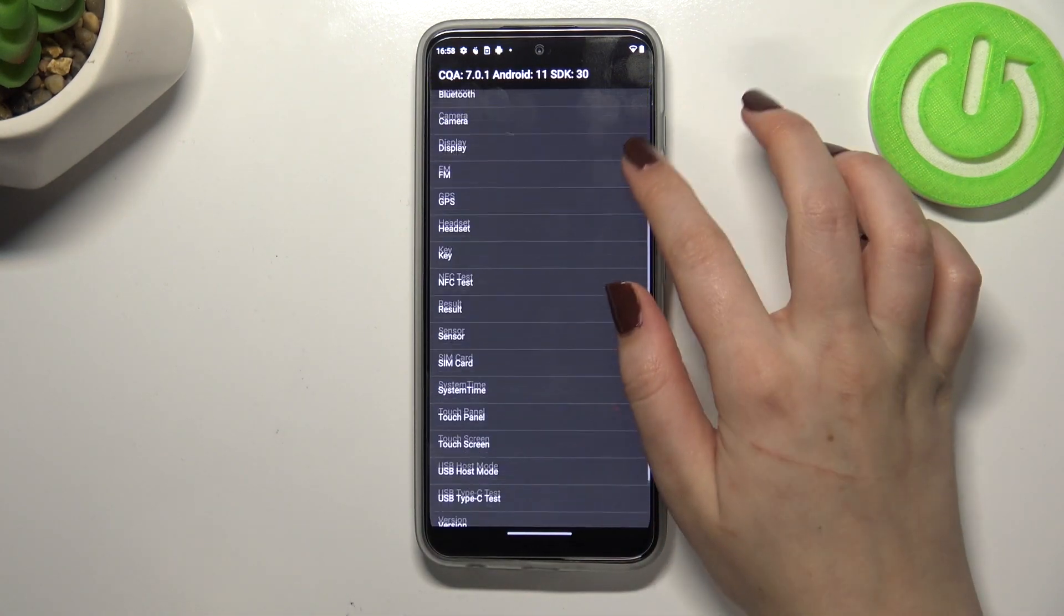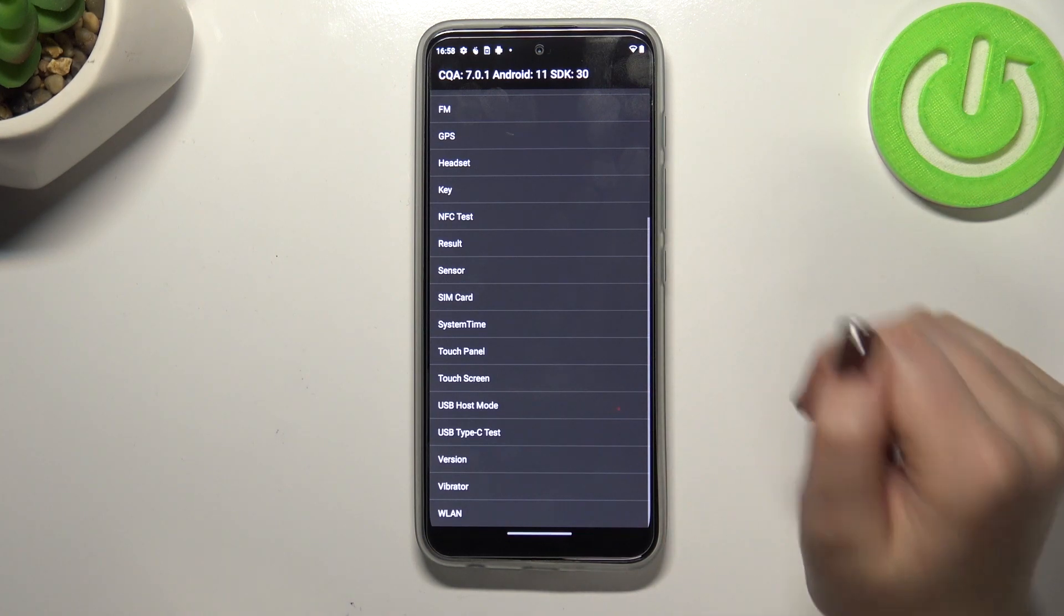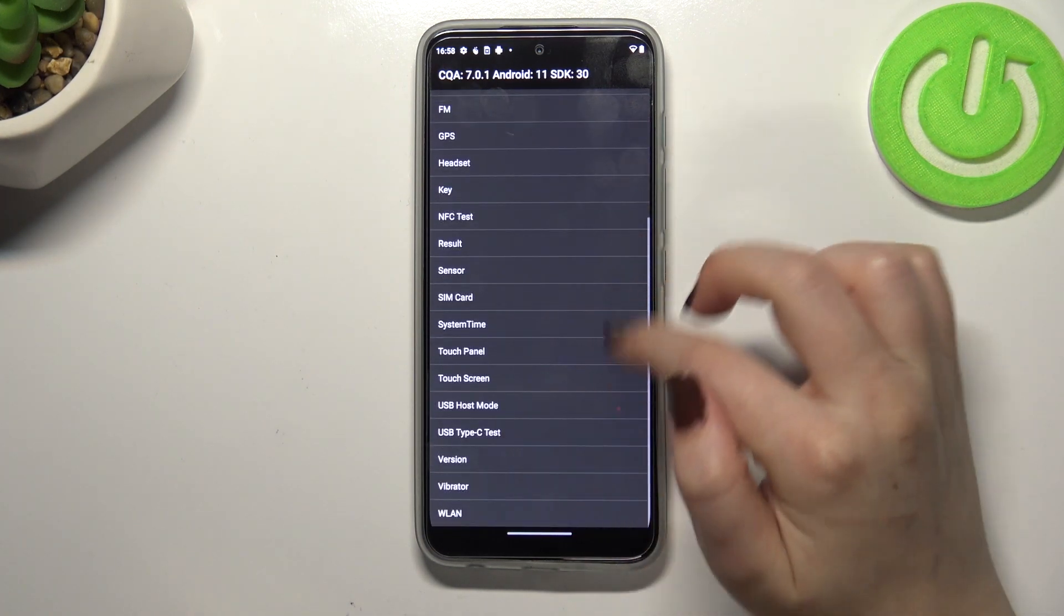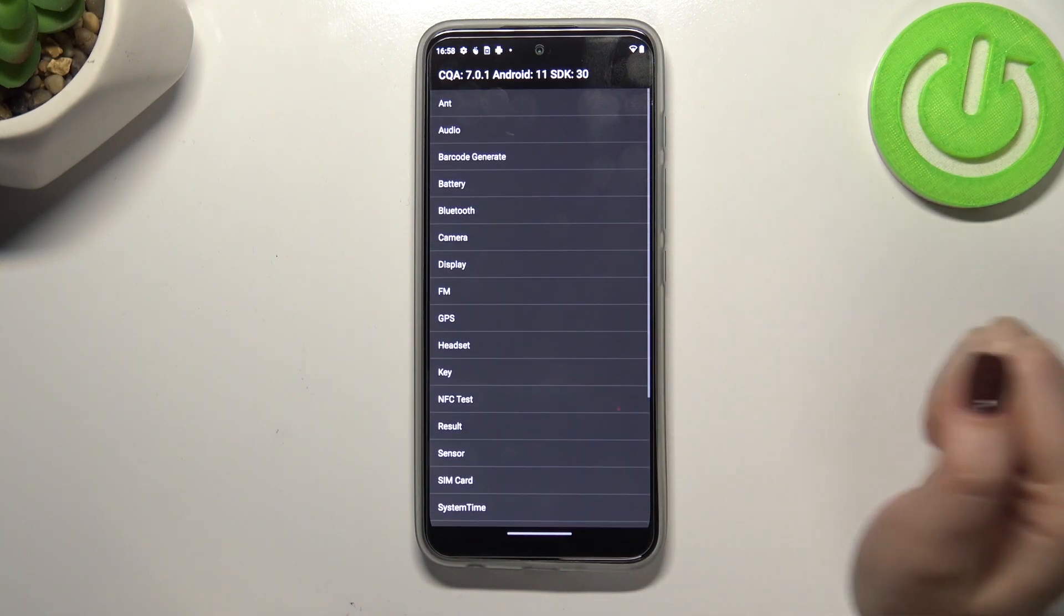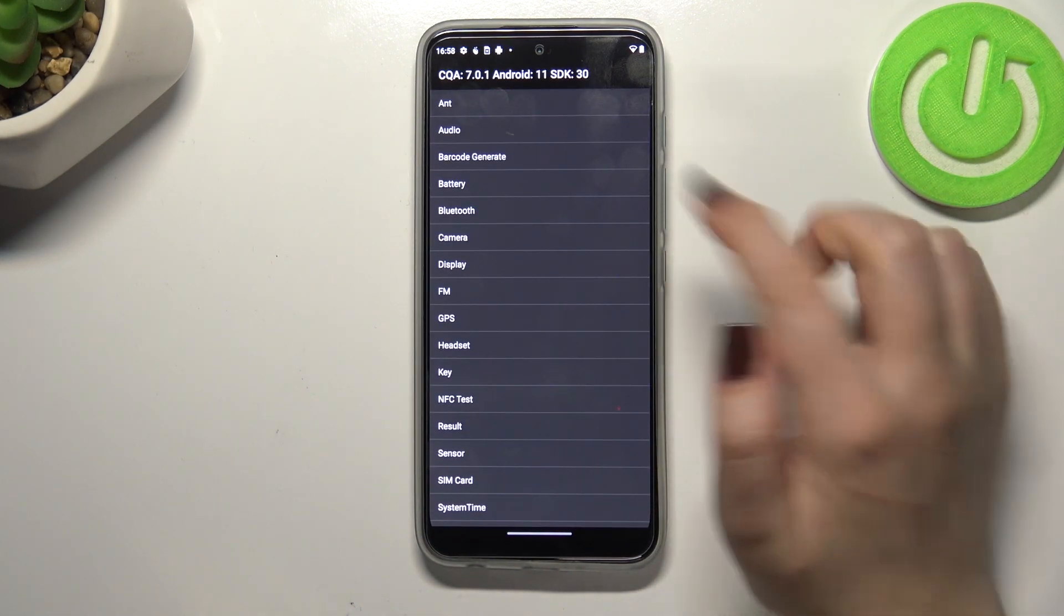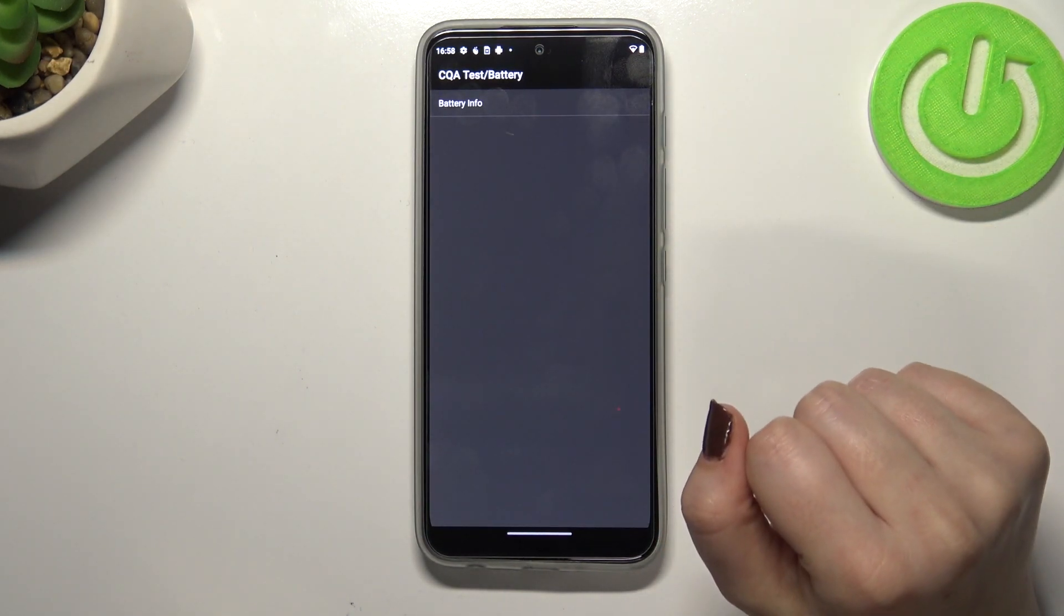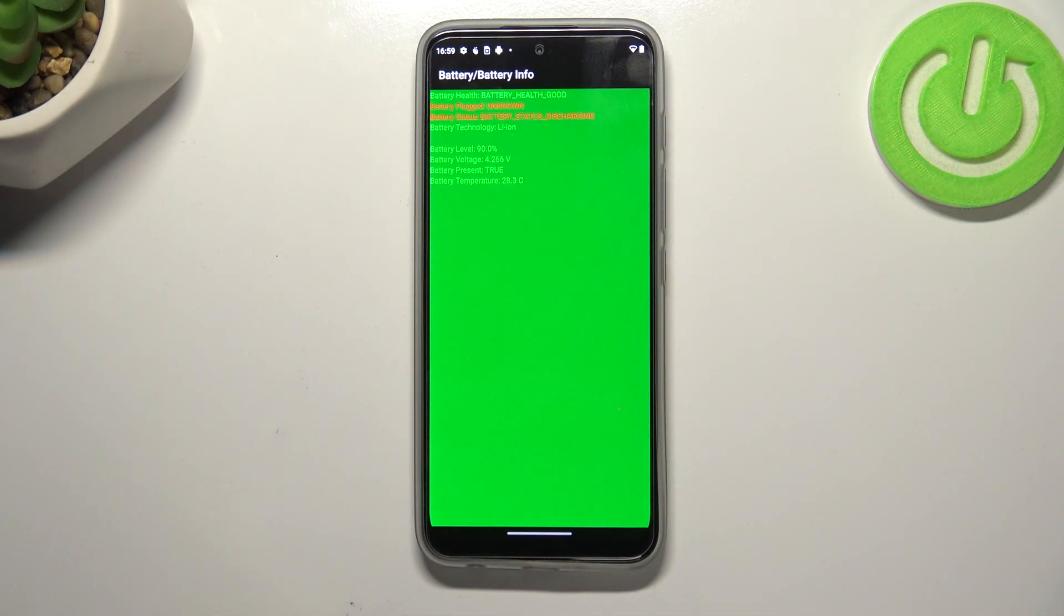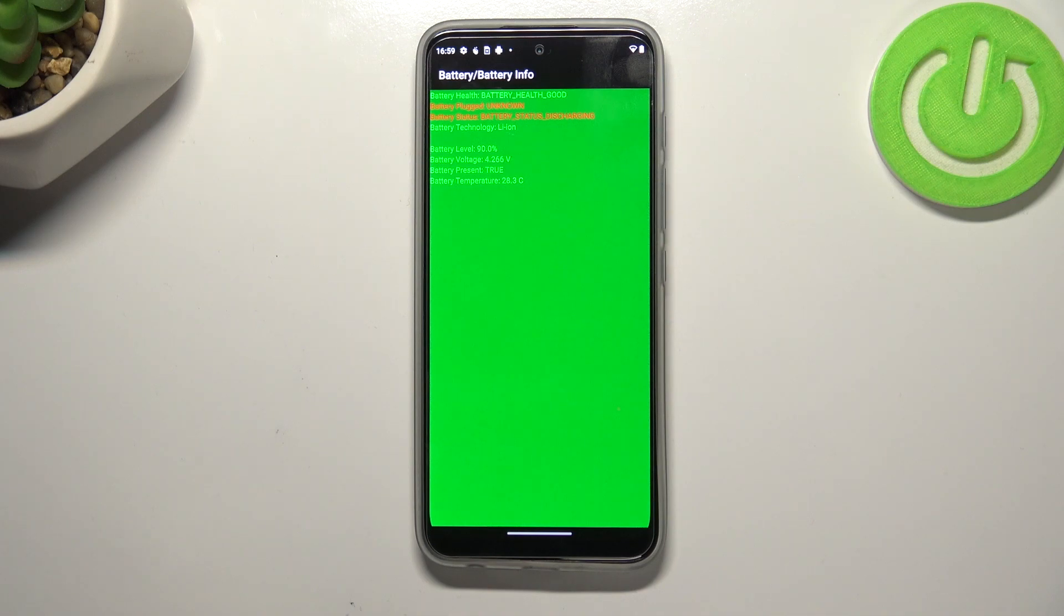Let's get back here. We can enter the menu mode and as you can see here we've got listed some components of our device, for example the touch panel, touch screen, the vibrations, version, the display, camera, Bluetooth, battery, and so on. After tapping for example on the battery, we are able to check the battery info, for example the battery health, we can check the battery status that it is discharging, the technology, voltage, temperature, and so on.